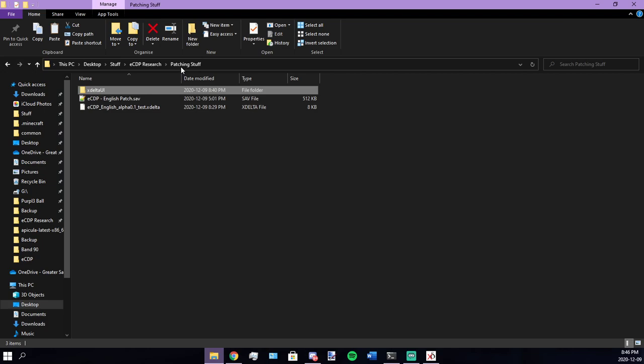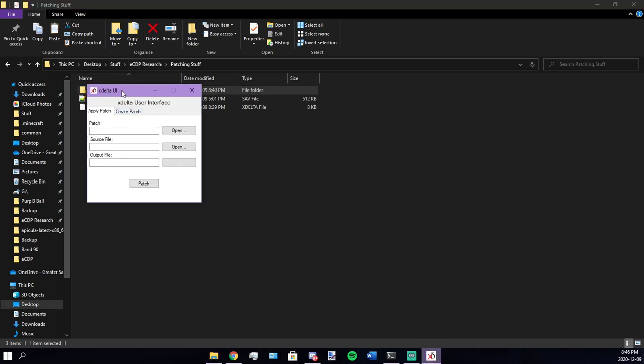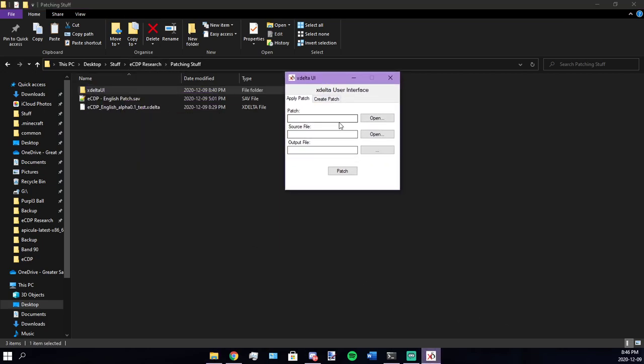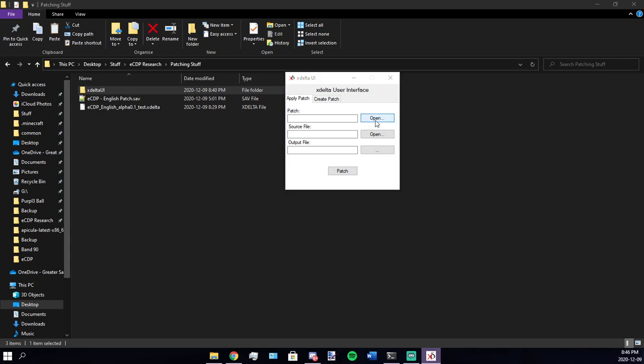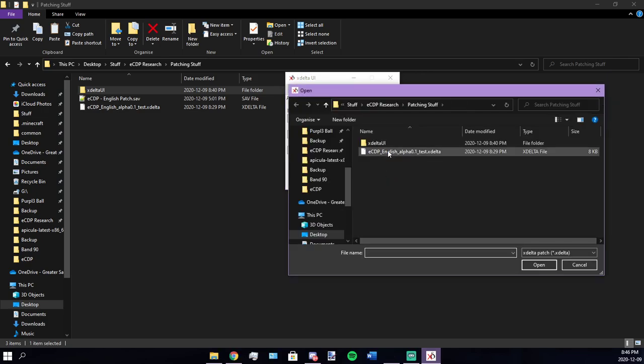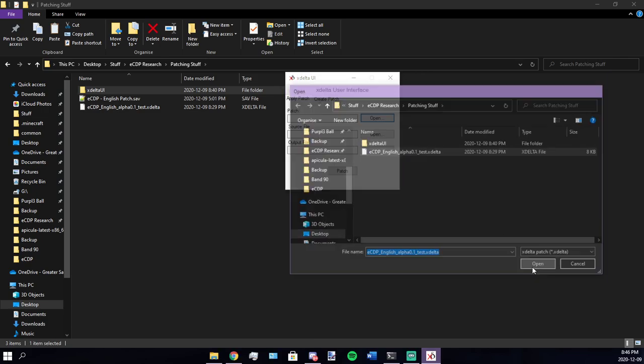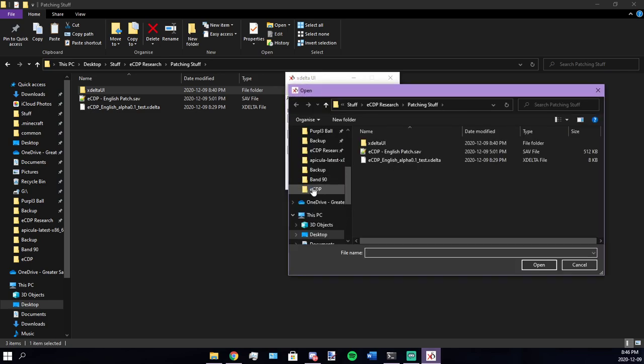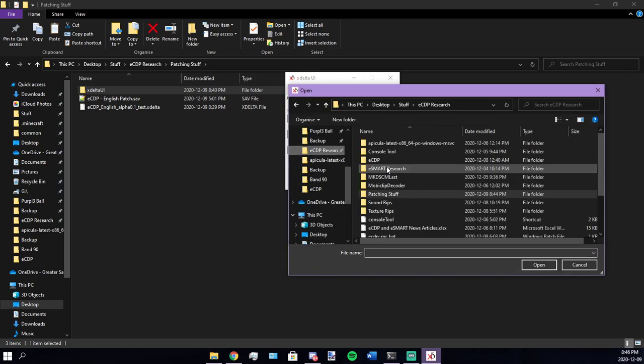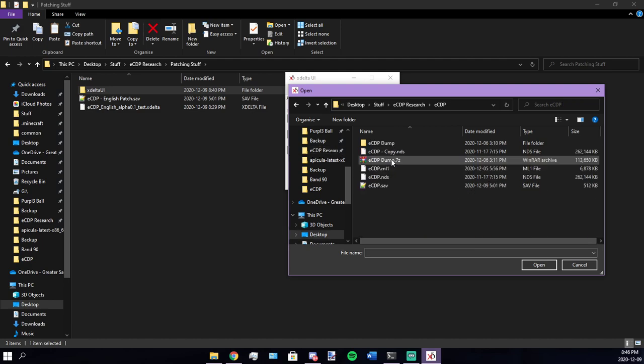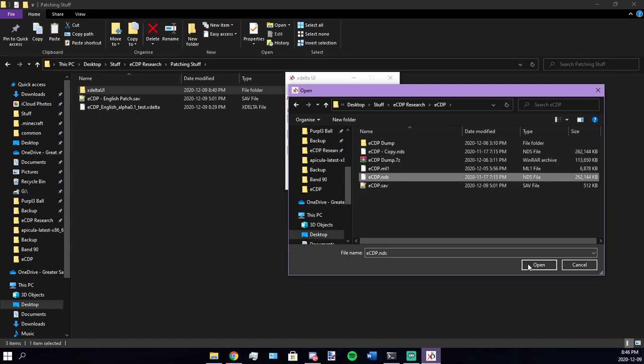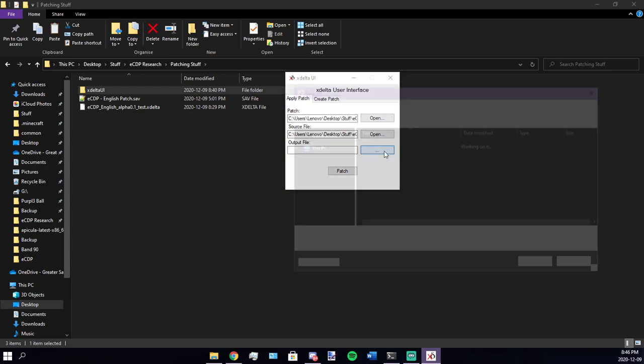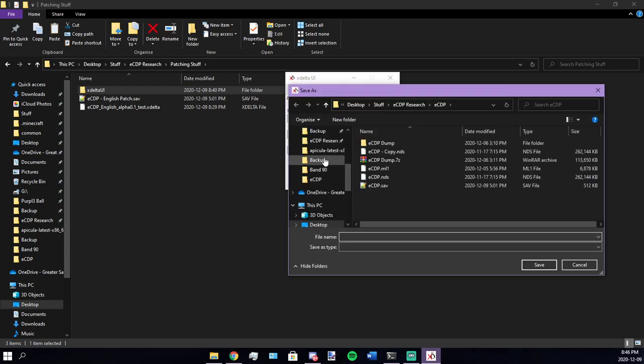I'm going to go ahead and open up xdelta UI. It's really easy. All you need is the patch and your ROM, and that's it. So all you got to do is open this, get the patch there, and then get your ROM. Source file means ROM. Right here. I'll go with this one.